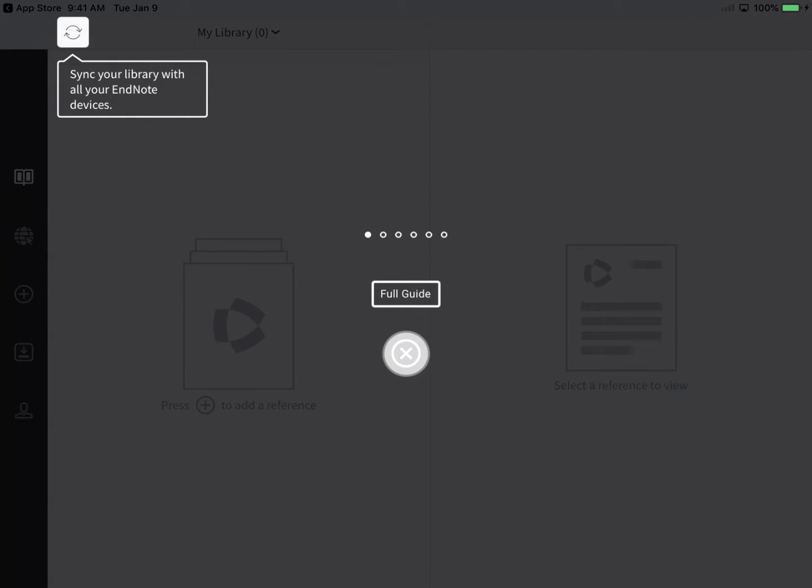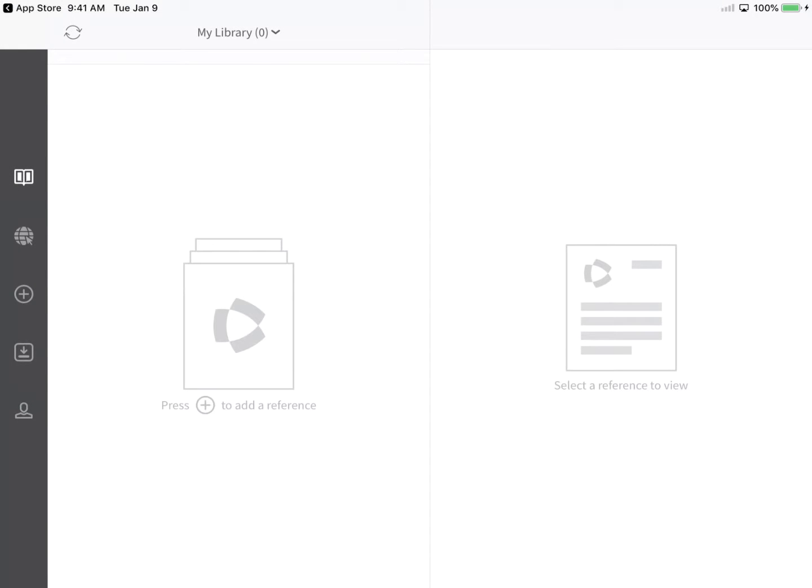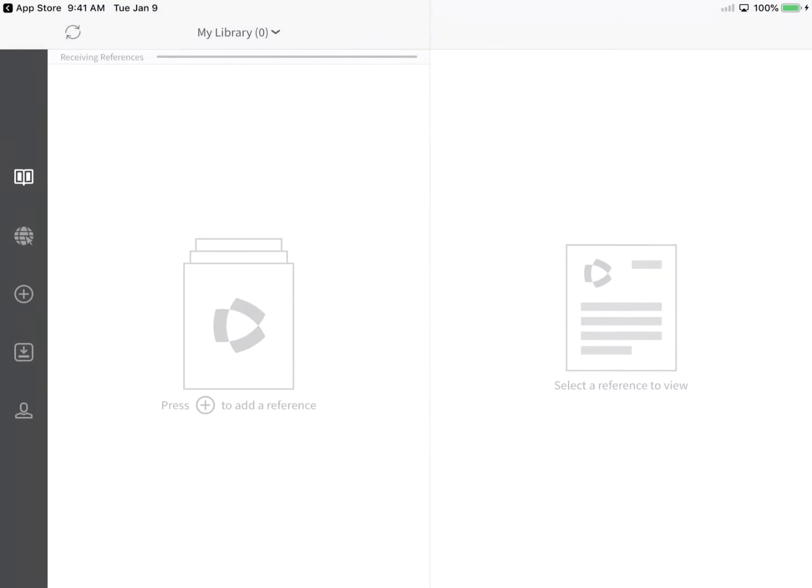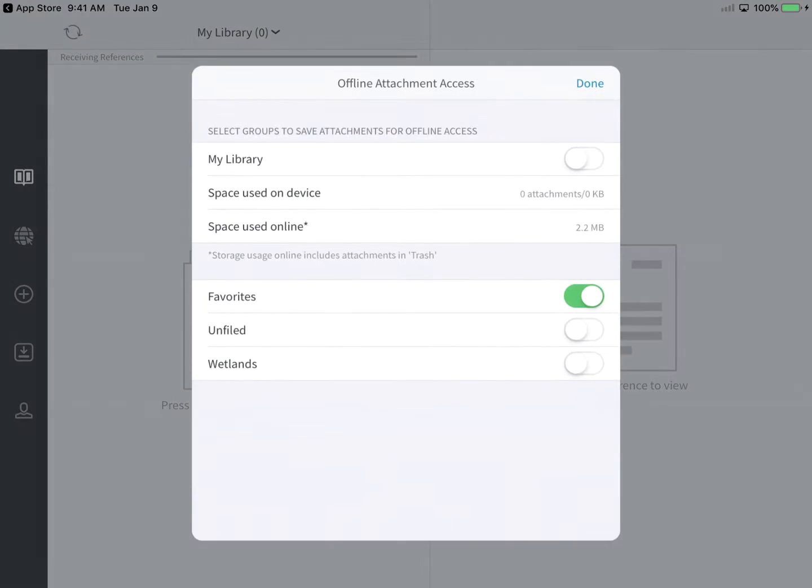Let's close the Getting Started tour and start syncing down any existing library content from EndNote online. A prompt will appear when syncing for the first time asking to decide whether or not EndNote will automatically download file attachments from your EndNote online library.